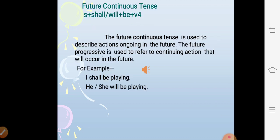Future continuous tense. The structure is subject + shall/will + be + V1 + ing. The future continuous tense is used to describe actions ongoing in the future — it refers to continuing actions that will occur in the future. For example: I shall be playing, he or she will be playing.